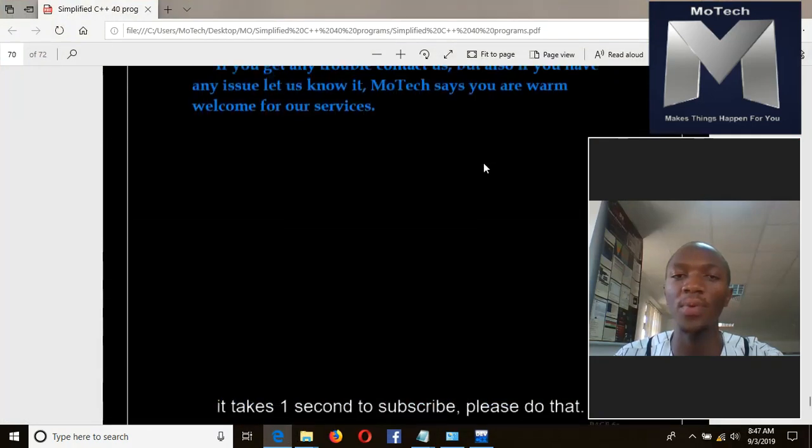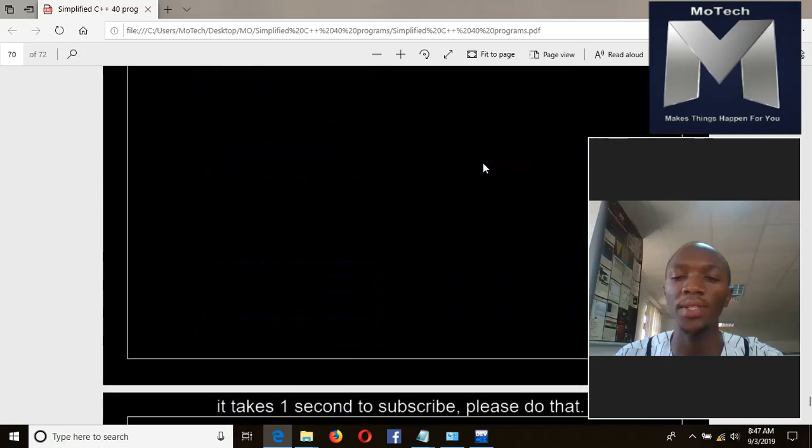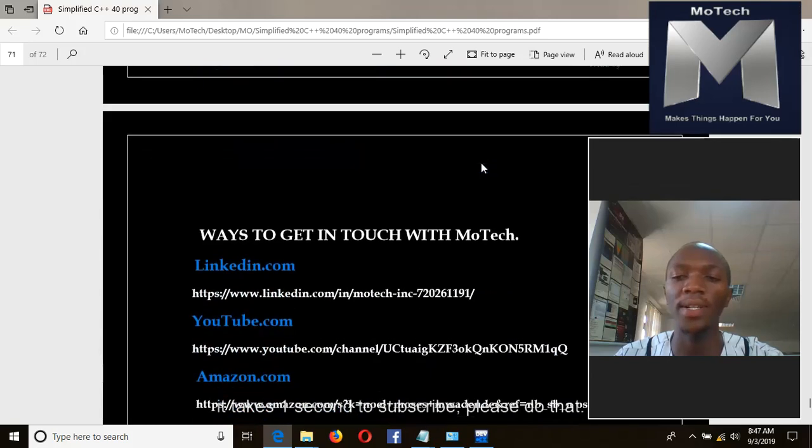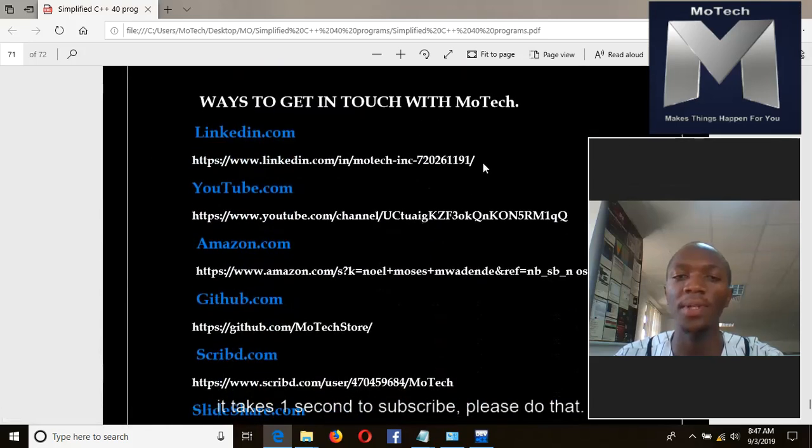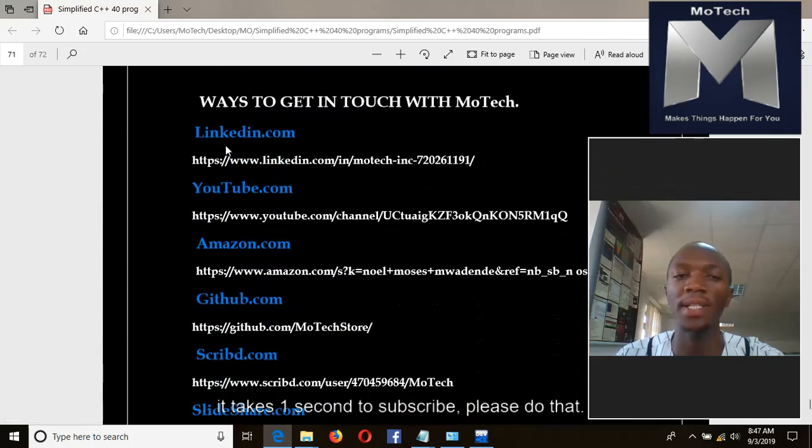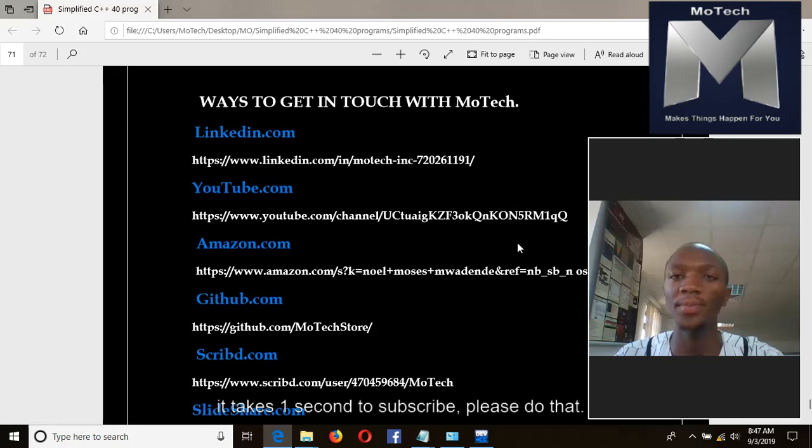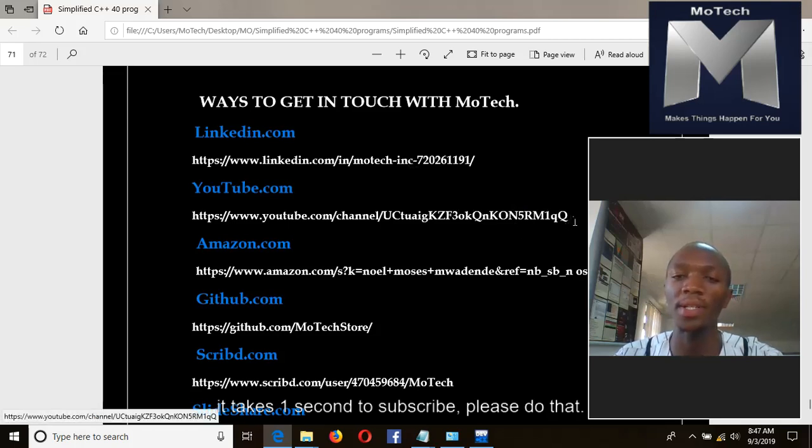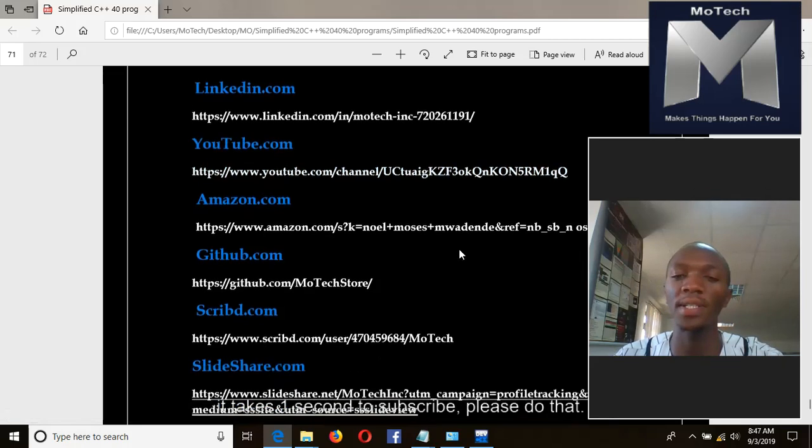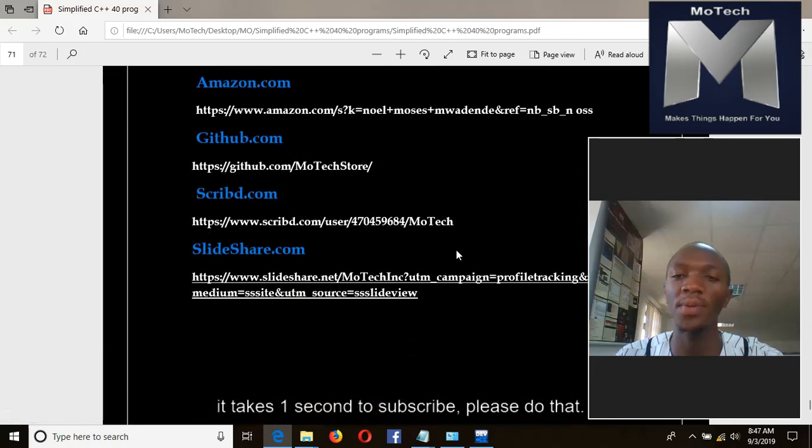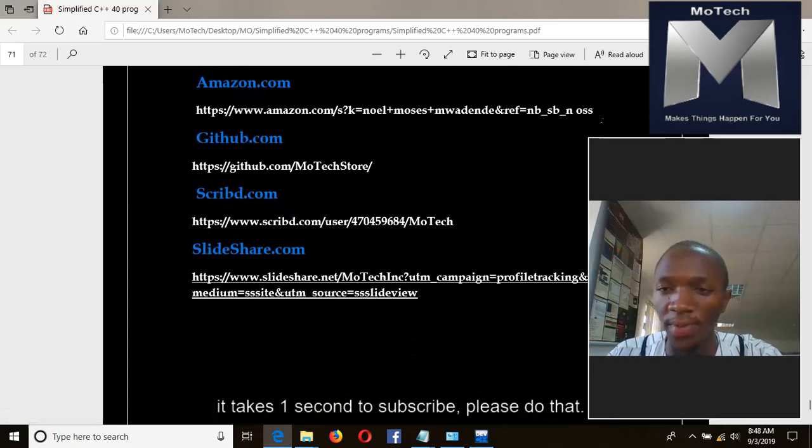After the conclusion, there are links to get in touch with MoTech. Using LinkedIn, this is the link. Using our YouTube channel, this is the link. If you want to donate or purchase different books written by MoTech, this is the link at Amazon.